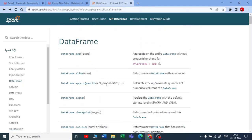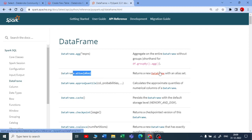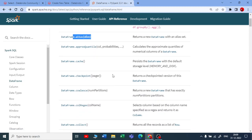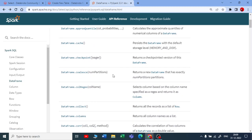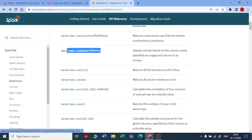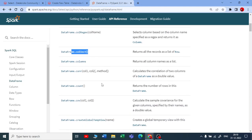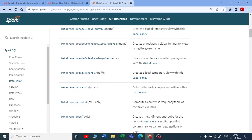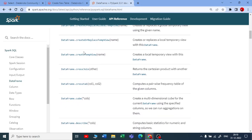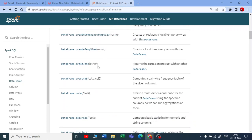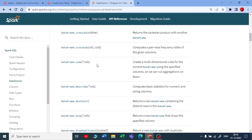For example, aggregation. We've just used alias to create a new data frame or to rename the column name. We're using coalesce, regular expressions, collect, creating temporary views, global temporary views.